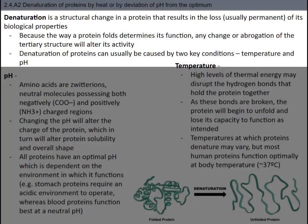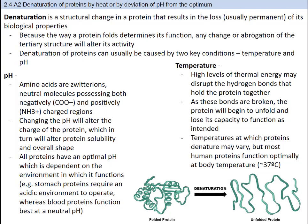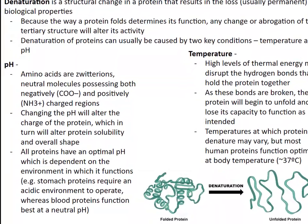One application relating to the structure of proteins is when proteins lose their structure — this is called denaturation. Specifically, denaturation is a structural change in a protein that results in the loss, usually permanent, of its biological properties. Denaturation of proteins involves the disruption and possible destruction of both the secondary and tertiary structures. Since denaturation reactions are not strong enough to break the peptide bonds, the primary structure remains the same after a denaturation process. Denaturing the protein uncoils it into a random shape. Denaturation only occurs with the secondary and tertiary structures of the protein.